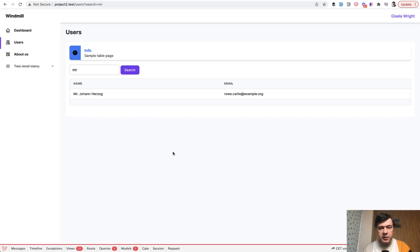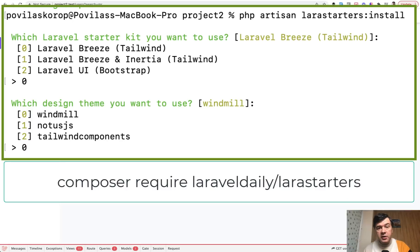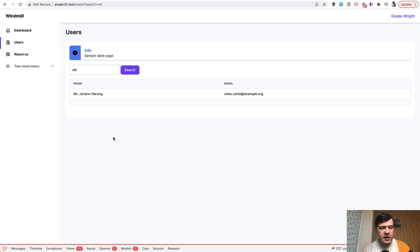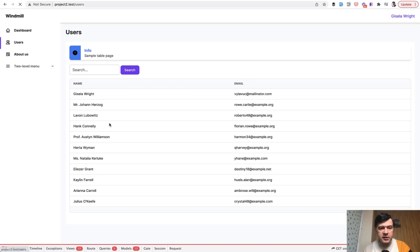And by the way, this design comes from our Lara starters package where you can create a new Laravel project and choose one of nine I think designs at the moment. So you can check that out, it's free, and one sample page out of that design is the list of users and I added a search here.